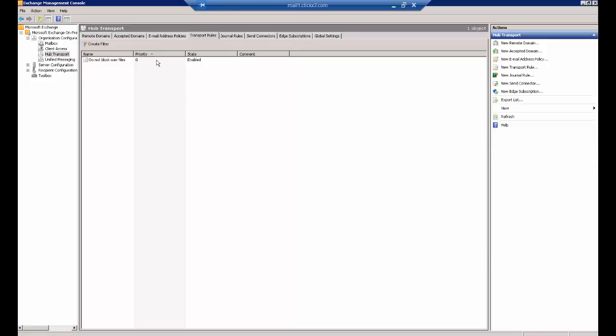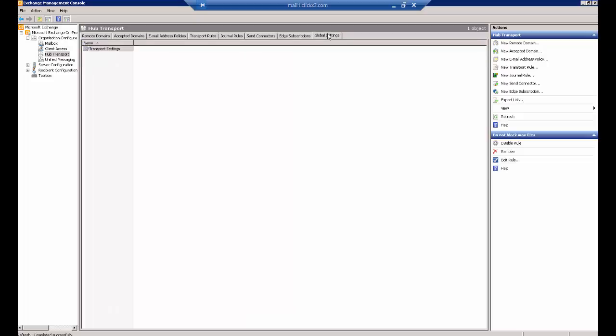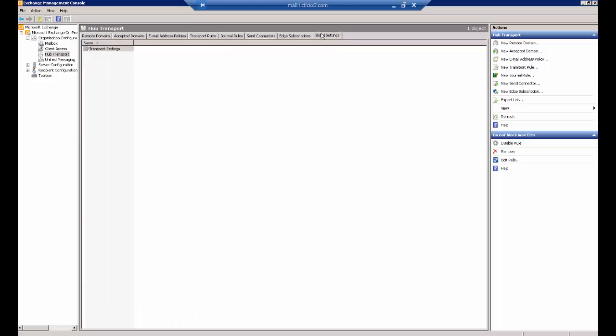Now we see our rule under Transport Rules. Go over to Global Settings and just make sure you have the Transport Settings inside the Global Settings. If not, then it won't apply anything that's under Transport Rules. Now, that is there by default, so you shouldn't have to put it there.